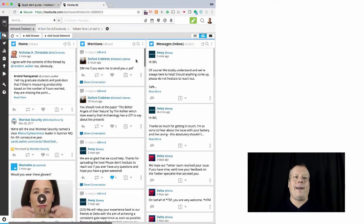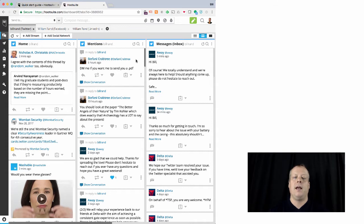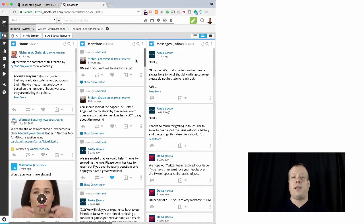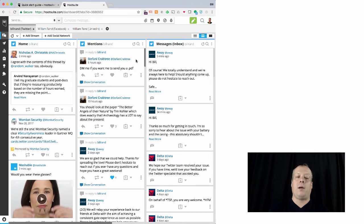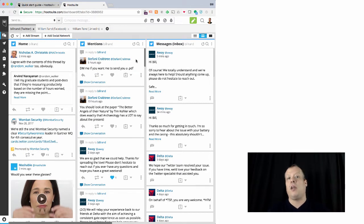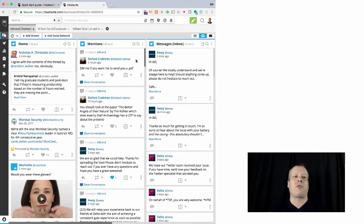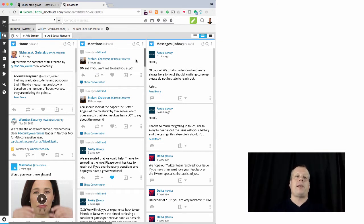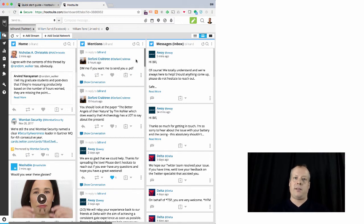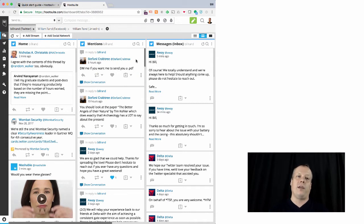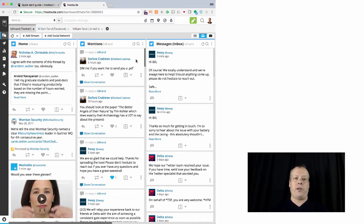Hi, so here we have the Hootsuite interface. And Hootsuite, unlike TweetDeck, is completely free to begin with. But you can pay more money to get additional features. Another thing that makes it different than TweetDeck is that it allows you to connect to more social networks rather than just Twitter. So right now, I'm set up in the basic Hootsuite setup, which is the free tier of usage. And essentially, that allows you to connect to three social networks for free.